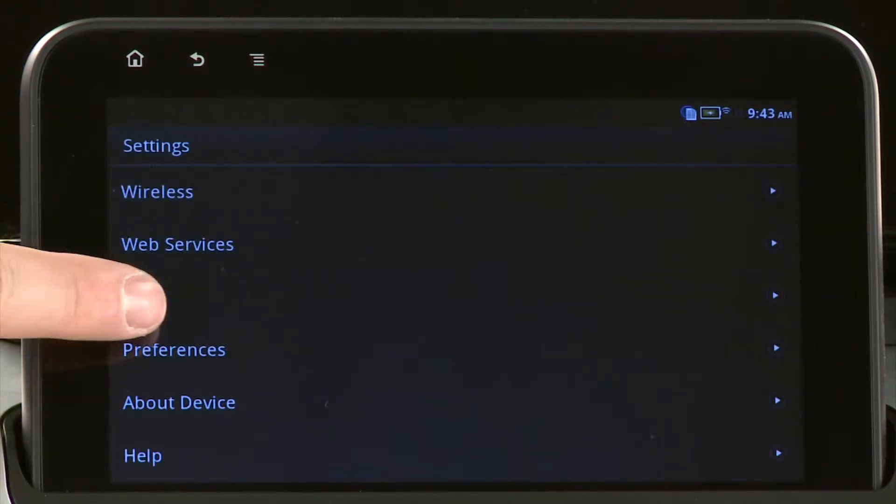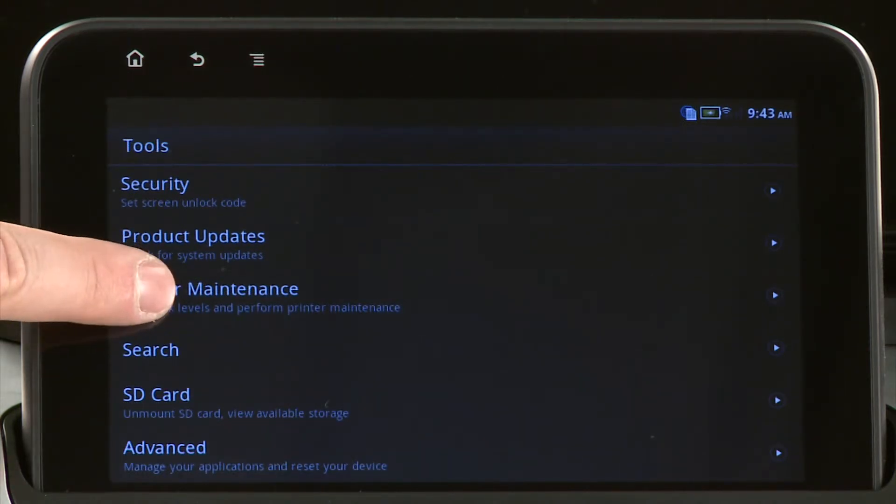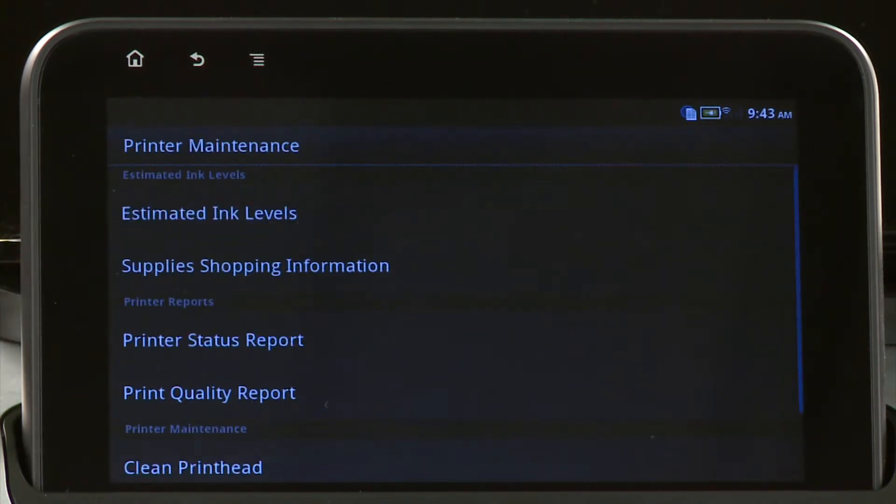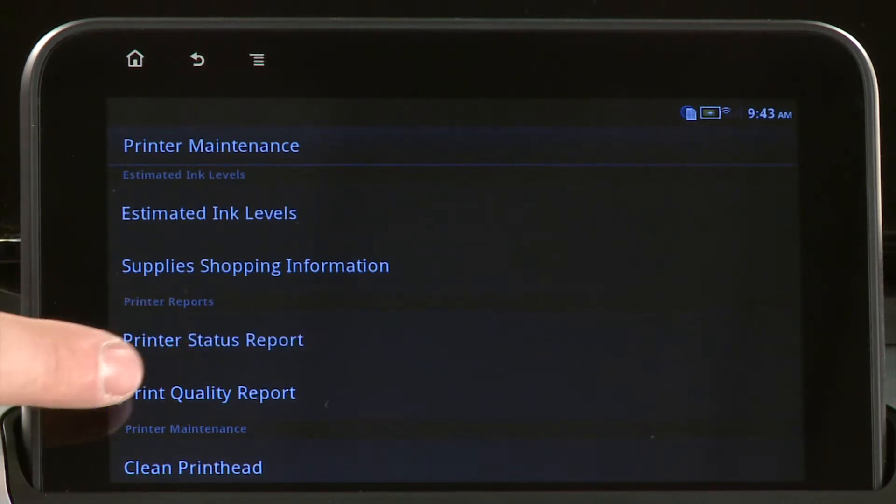Touch Tools. On the Tools menu, touch Printer Maintenance. Touch Printer Status Report.